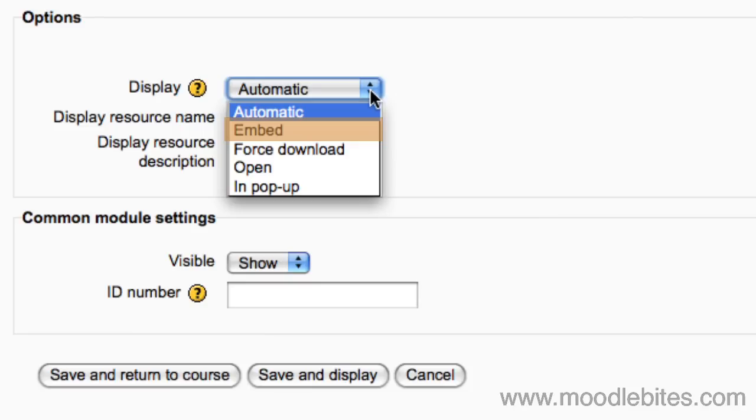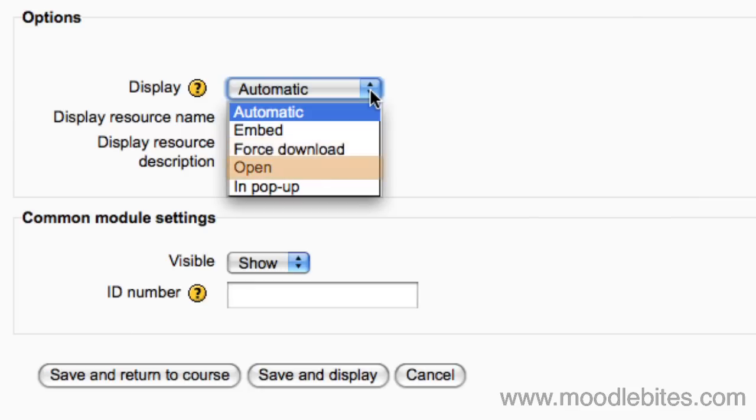Force download will prompt the user to download the file. Open will display the file in the browser window, and pop-up means the file is displayed in a new browser window without menus or address bar.